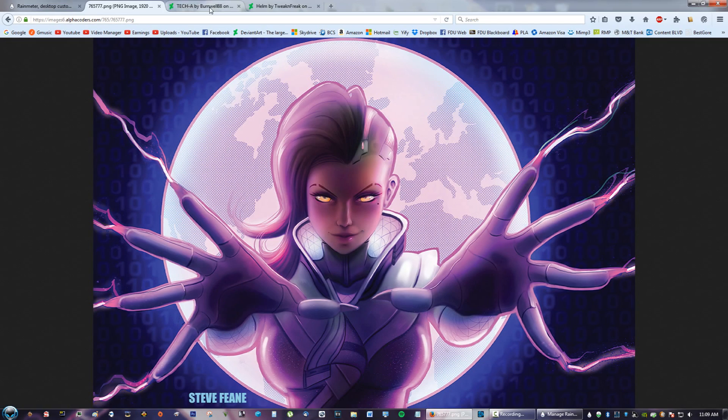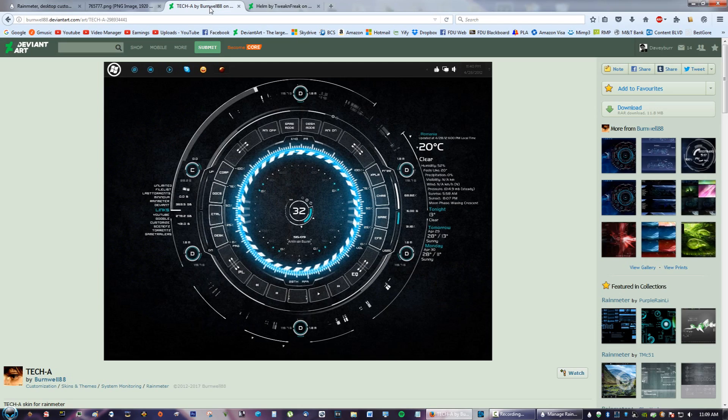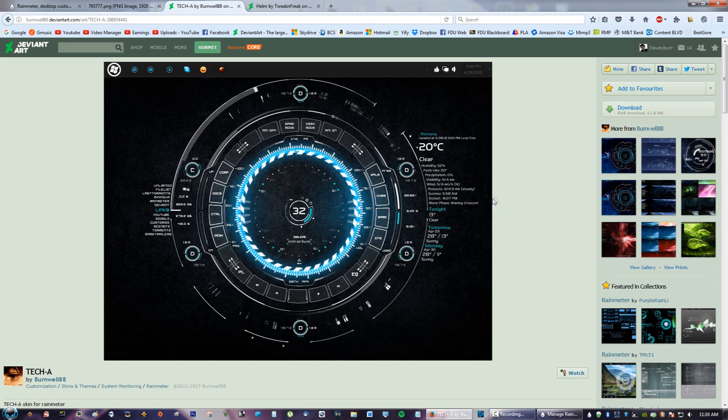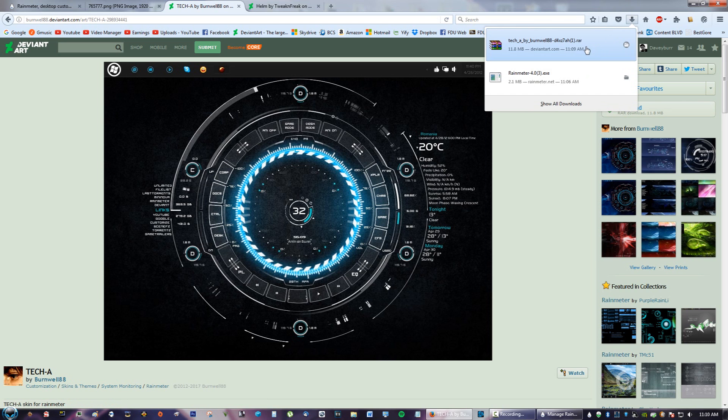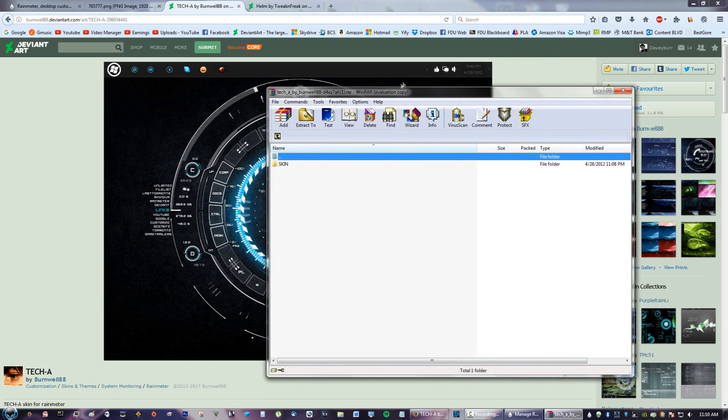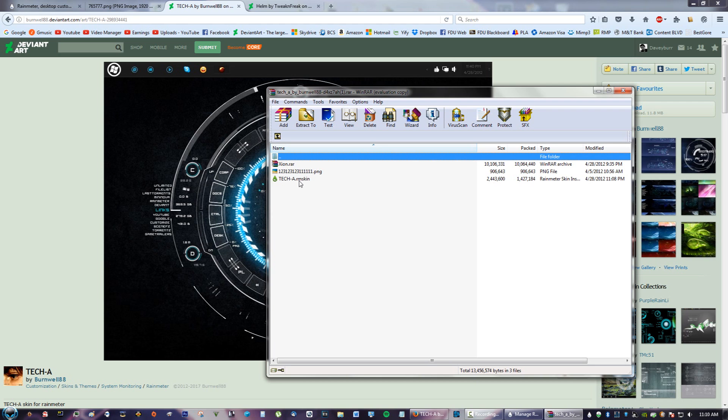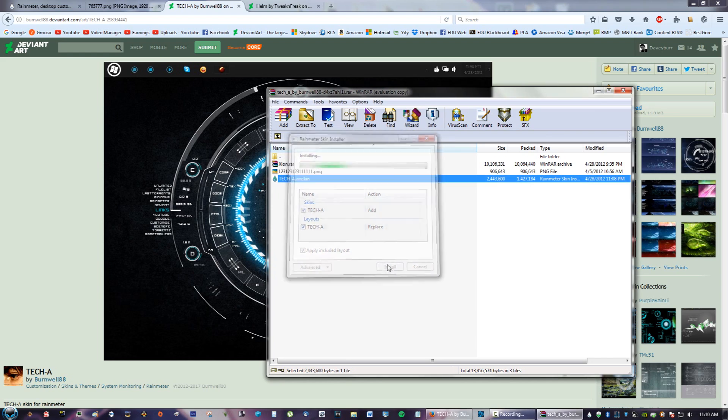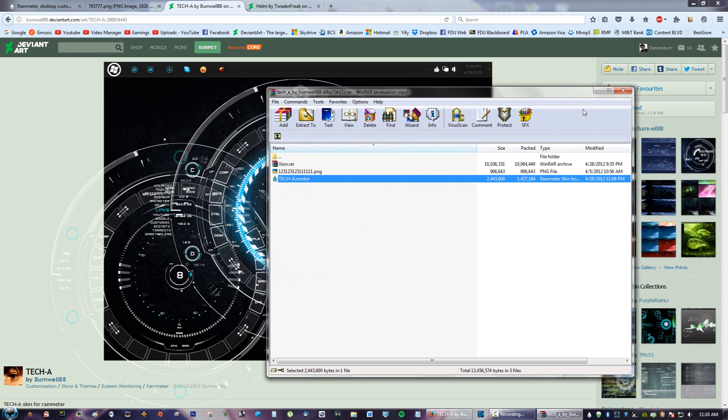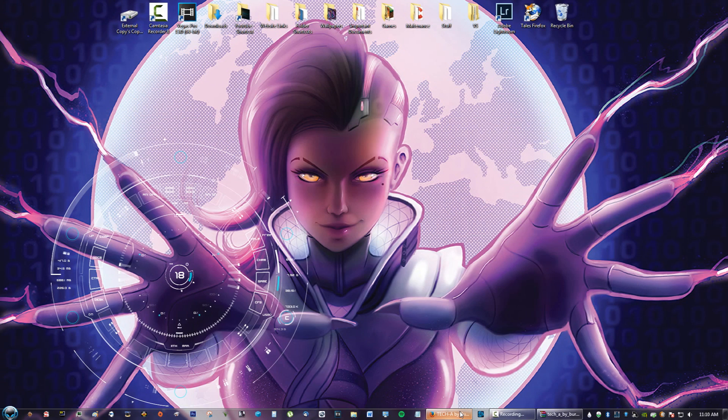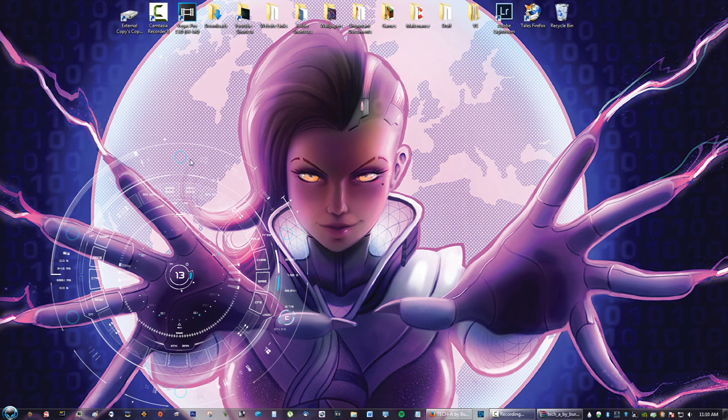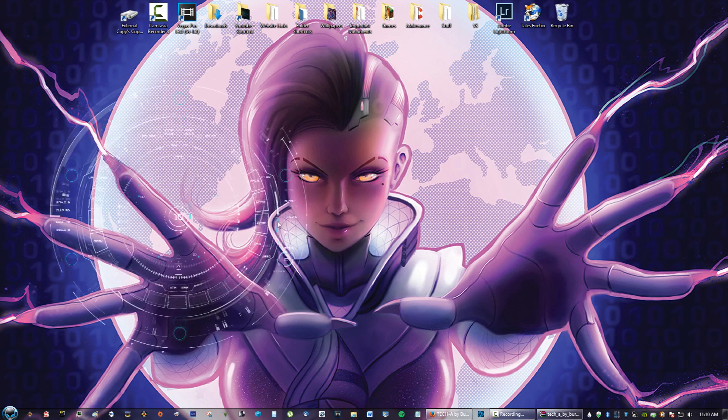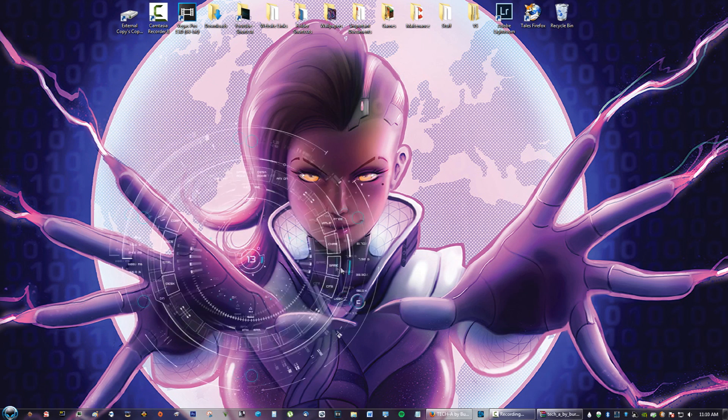Next, you're going to go to the next link in the description that says Tech A. This is the Rainmeter skin. Click Download. I already have it downloaded right here, so you're just going to open it. You need WinRAR to open this. You're going to go into that folder and see something that says Tech A.RMSkin. Go ahead and install. After you've installed it, you're going to go to Desktop and you'll see it appears on your screen. You can just move it. I like to click on these little things right here,